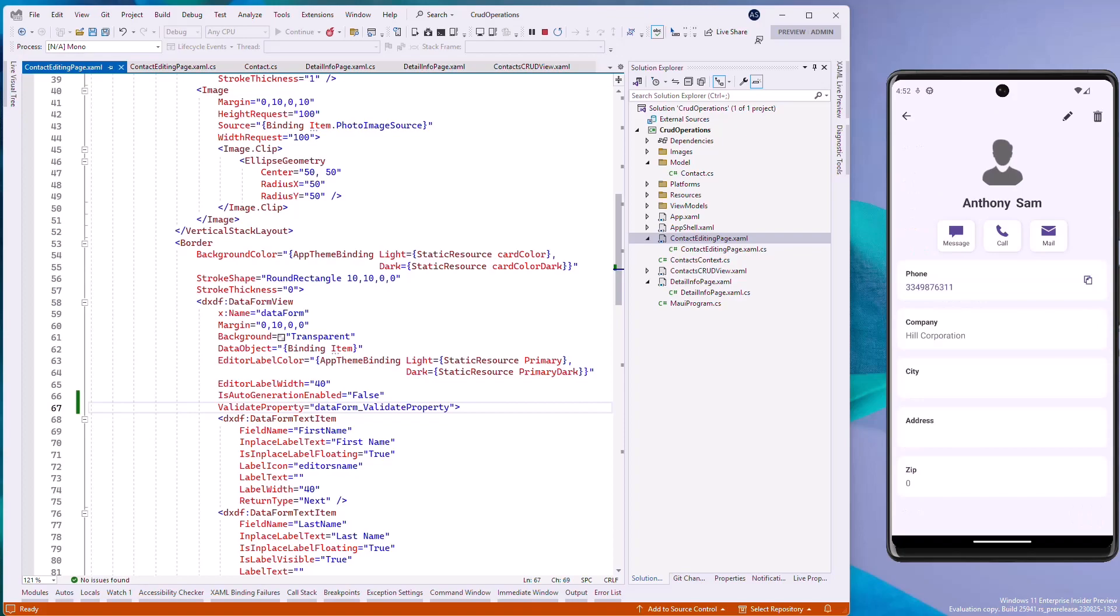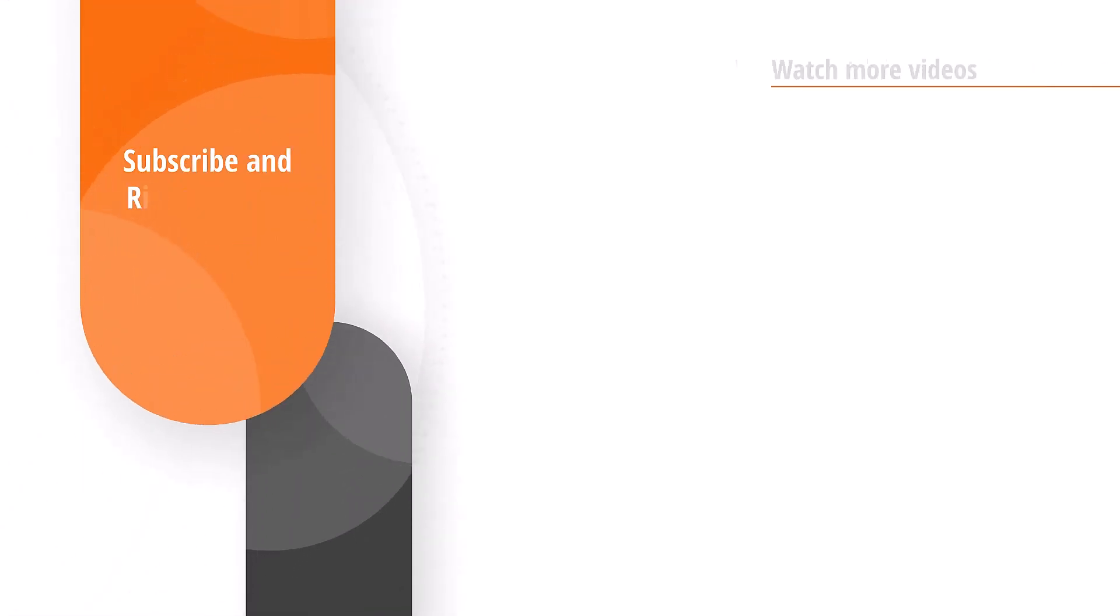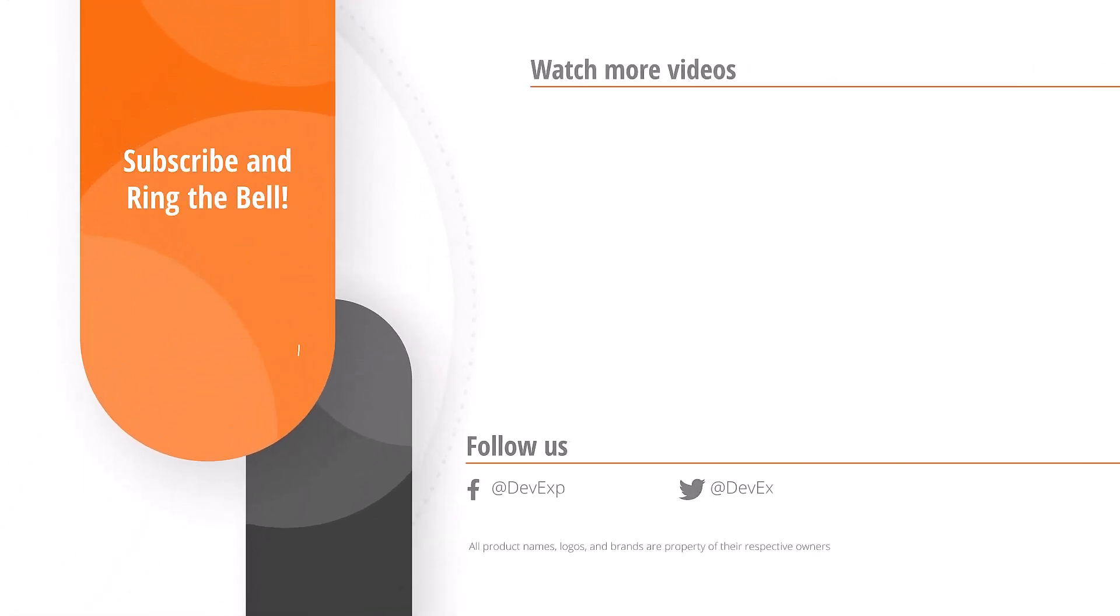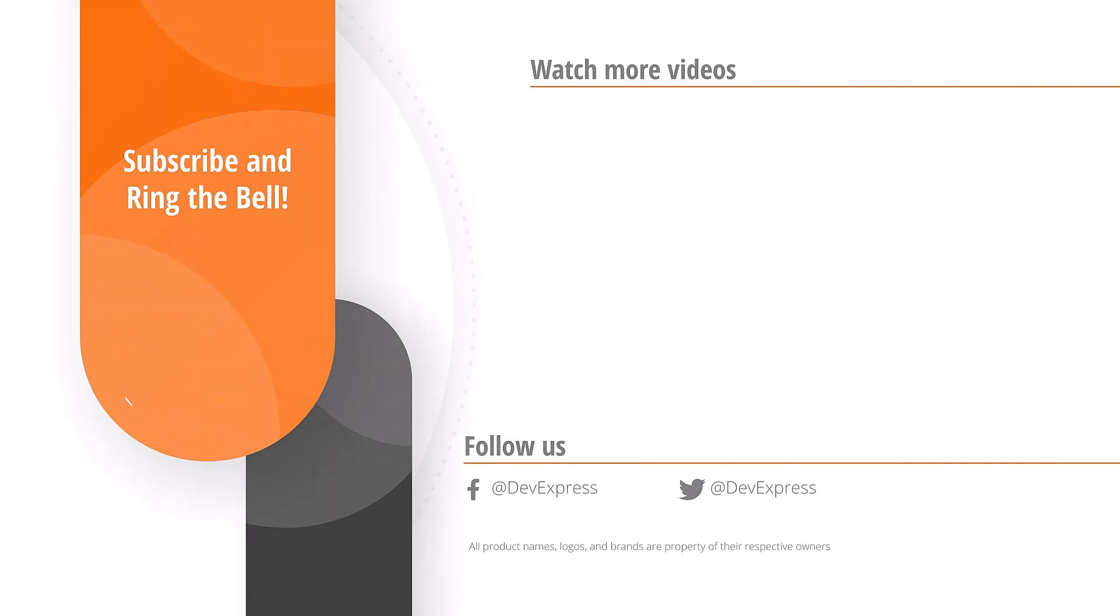And that's it for this video. If you liked it, please give us a thumbs up and please post any questions or comments below. And don't forget to subscribe and ring the bell so you can get notified whenever we release new content. Thanks for watching and thank you for choosing DevExpress.